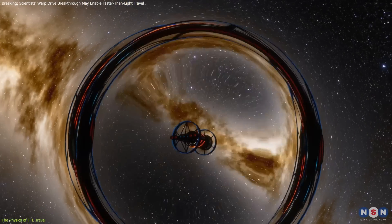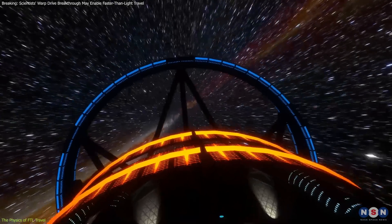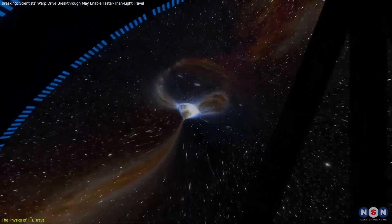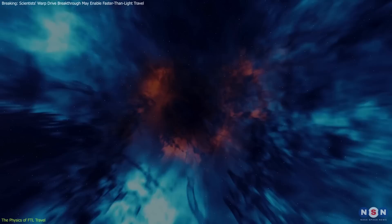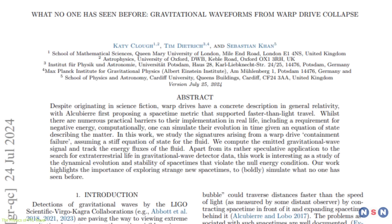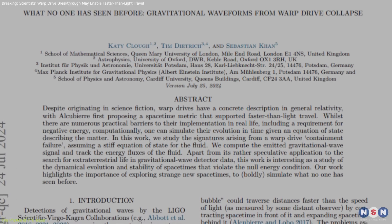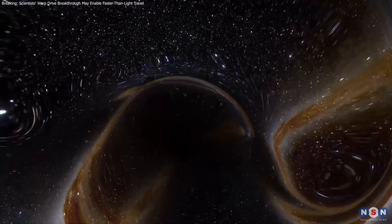Scientists also need to tackle issues related to the stability of the warp bubble and the potential for catastrophic repercussions if control over the bubble is lost. These theoretical challenges have spurred ongoing debates and research in the field, pushing the boundaries of what we know about the universe's structure. Despite these hurdles, the study of warp drives has spurred advancements in related fields, such as exotic matter and the manipulation of spacetime for other theoretical technologies like wormholes, and has prompted physicists to explore the implications for causality and general relativity.